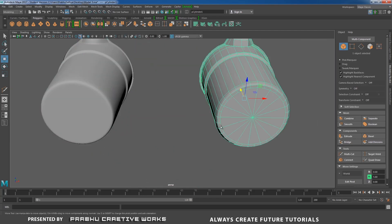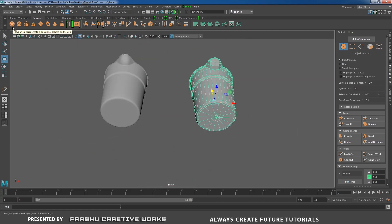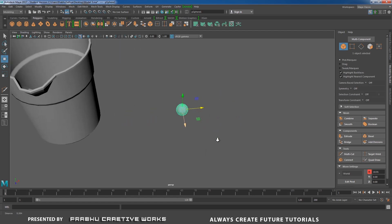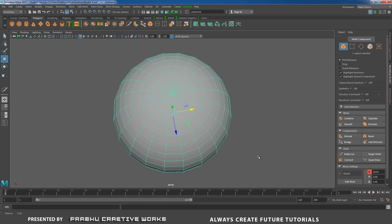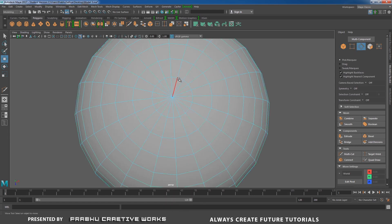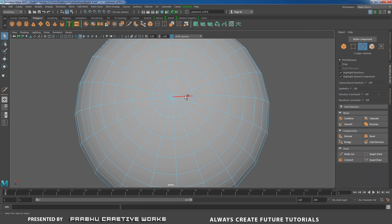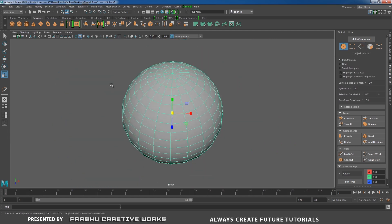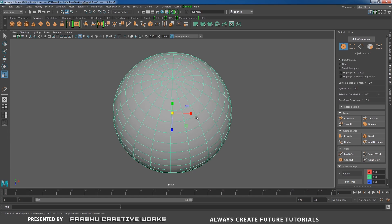When you create a spherical object, the polysphere has triangles at the top and bottom. To avoid this, select one edge, leave one edge, select another — like this — then shift right-click and choose Delete Edge. Now you have all quads. This is the way to clear triangles in spherical and cylindrical objects.